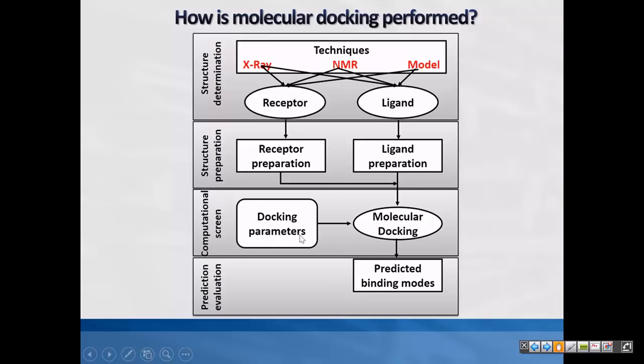Flexible ligand and flexible receptor docking is efficient but time-consuming and computationally expensive. So when going for automated screening of a huge database, people don't use fully flexible docking in the initial steps. They use flexible ligand, rigid receptor docking because it's pretty easy and not time-consuming.